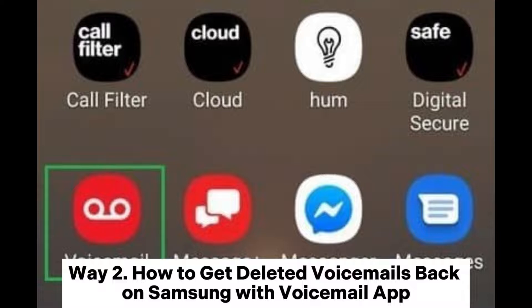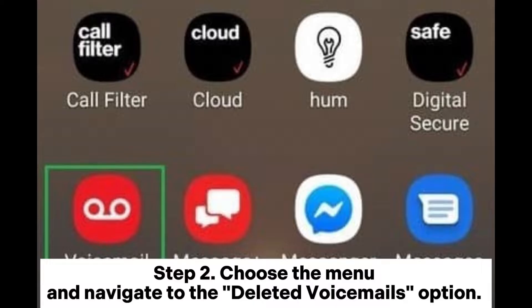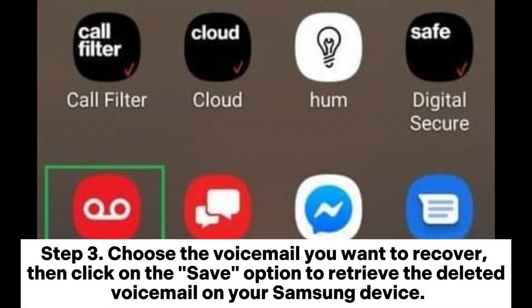Way two: how to get deleted voicemails back on Samsung with the voicemail app. Step one: open the voicemail app on your Samsung device. Step two: choose the menu and navigate to the deleted voicemails option — this will show a list of voicemails deleted from your phone. Step three: choose the voicemail you want to recover, then click on the save option to retrieve the deleted voicemail on your Samsung device.